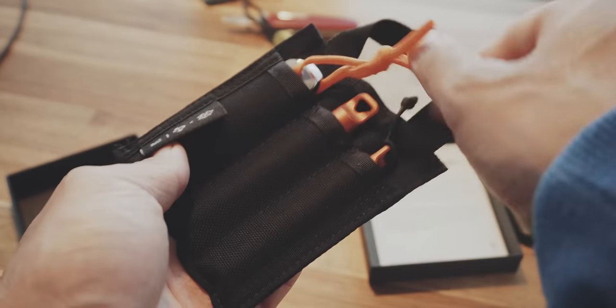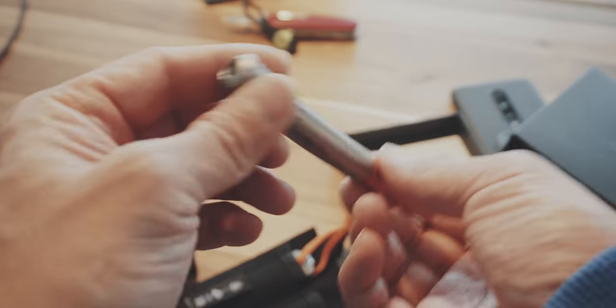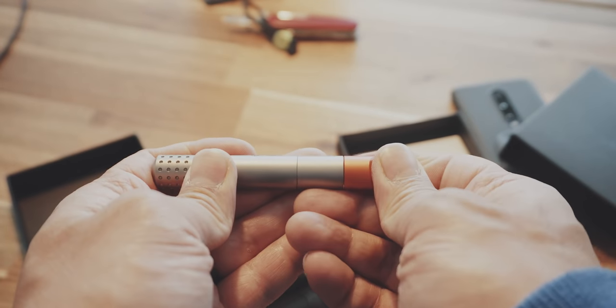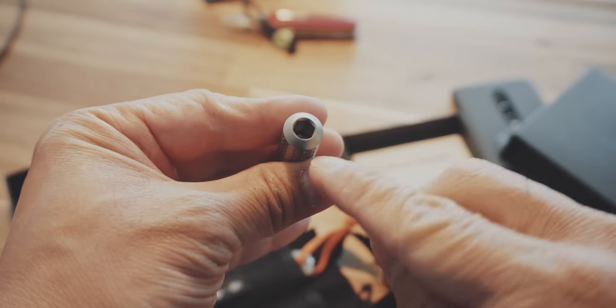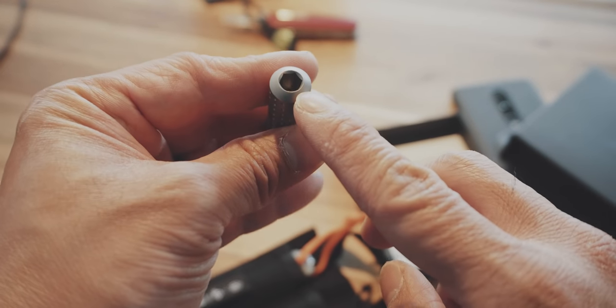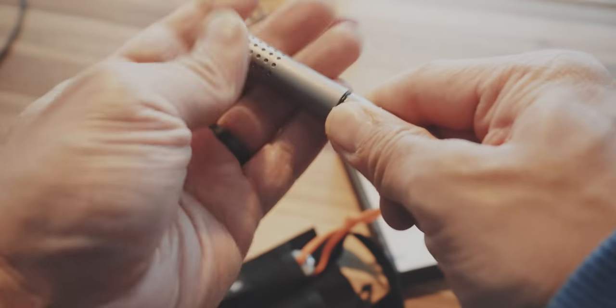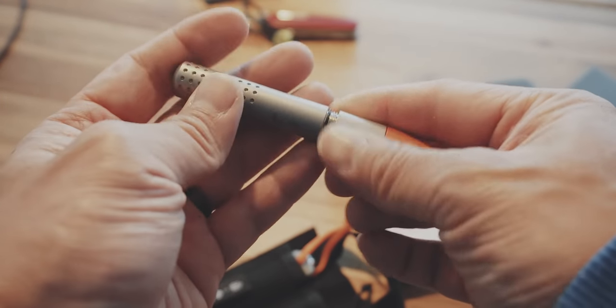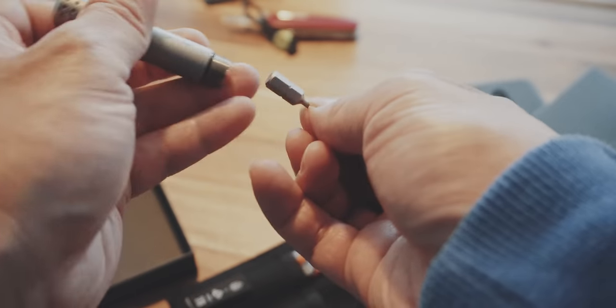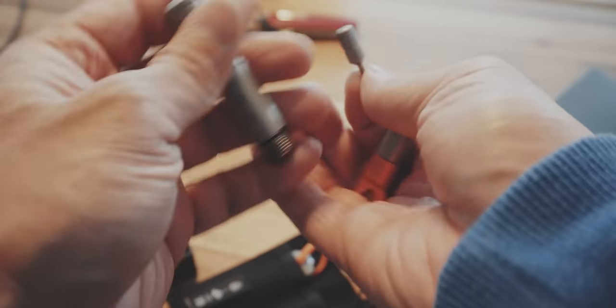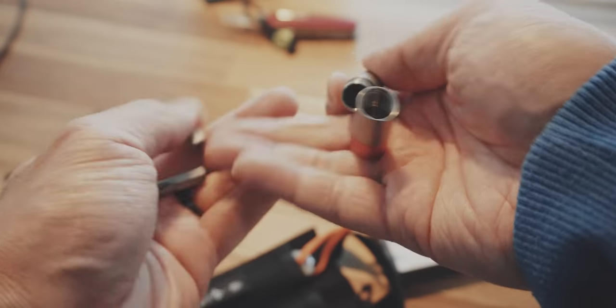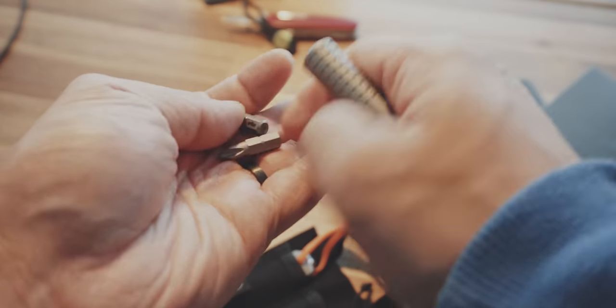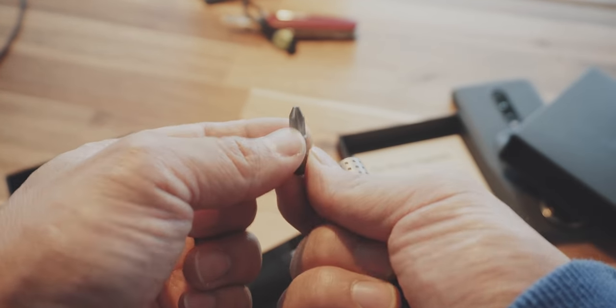Next up we have this little thing. That's the so-called bit driver. So inside you see here you have a little hole for your bits. You can unscrew this here, and then inside you have two small bits. So one Phillips and a small Torx bit.